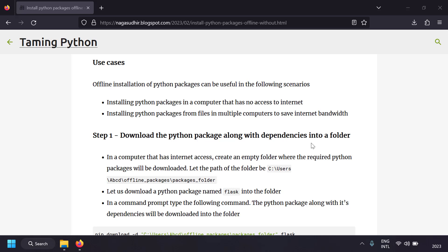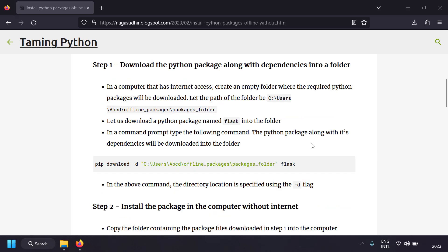There are two simple steps. Step one: take a computer with an internet connection and download the Python package into a folder. Step two: copy the packages folder to the computer without internet and install the Python package there.